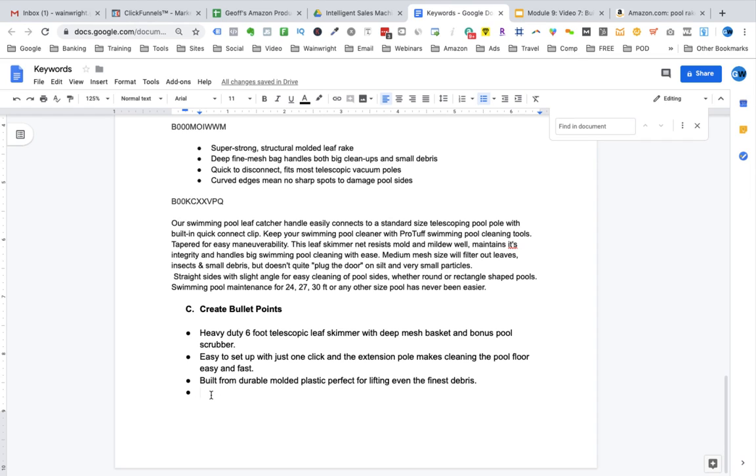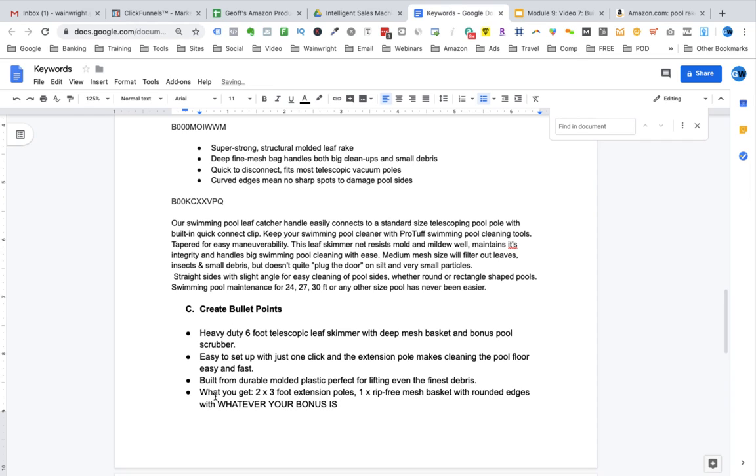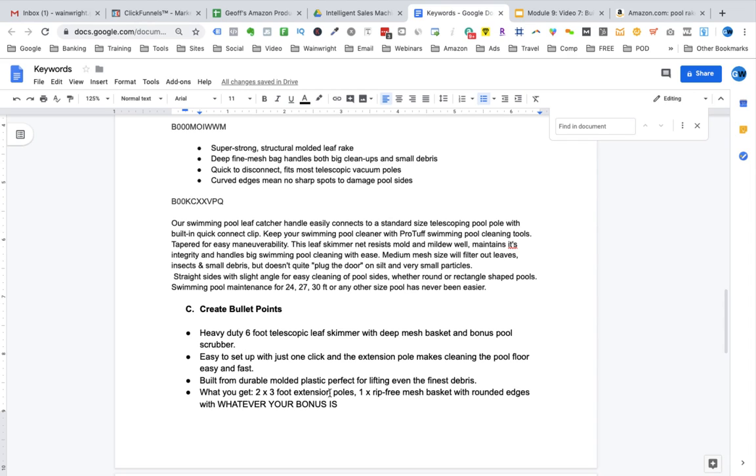So, I've said here what you get two times three foot extension poles. You get one rip-free mesh basket. Now, of course, we have to test our sample to make sure it is rip-free with rounded edges and then here you add whatever your bonus is. Now, I know up here I said bonus pool scrubber but it may be that you're going to have a bonus mesh net or some other type of bonus. It's whatever you determine is going to be the bonus that you put here. I don't want to tell you what your bonus should be. That's completely up to you.